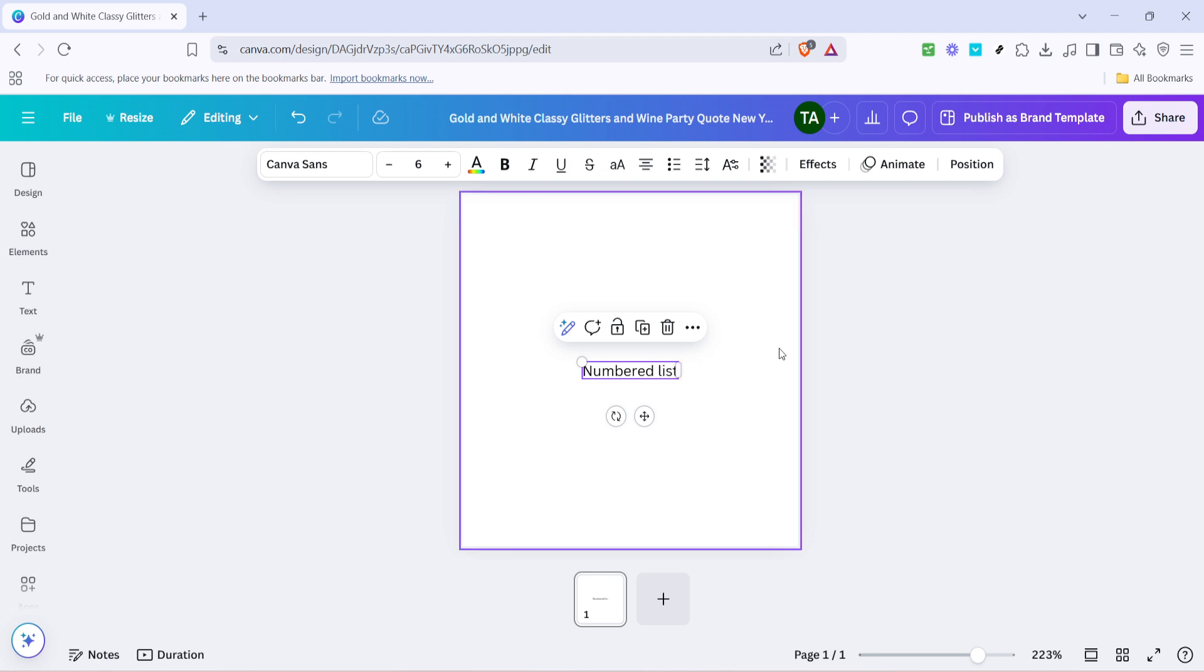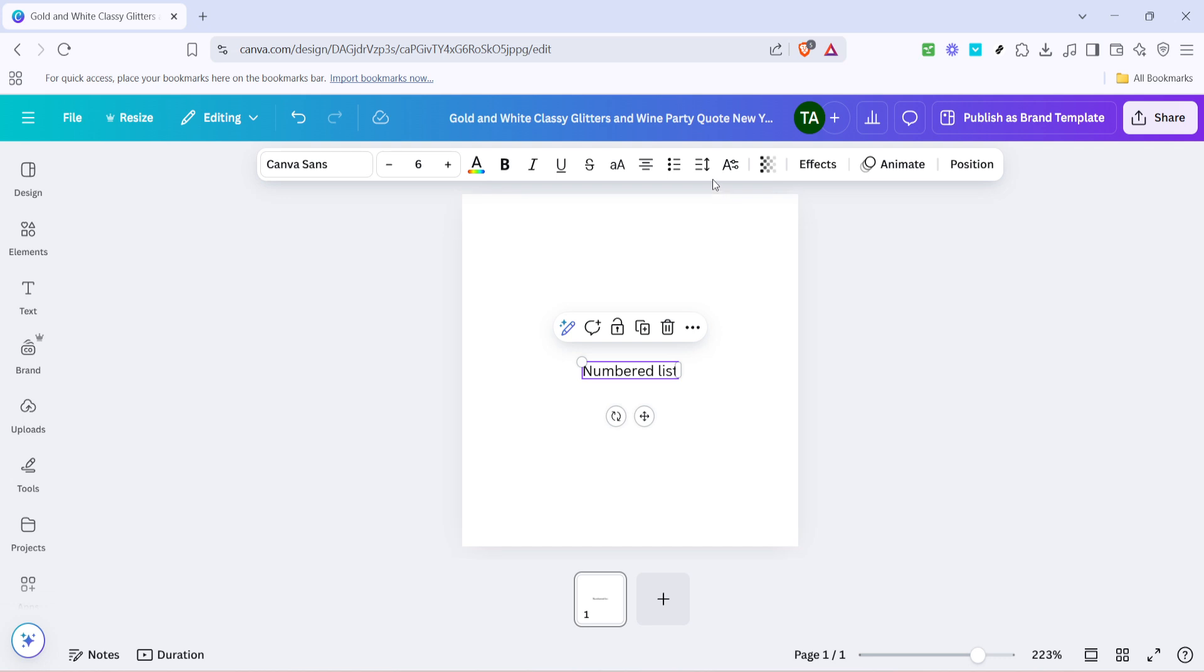After your text element is selected, your next step is to look towards the top of the page, where you'll find various text formatting options. Among these options, you'll notice several icons. One of these is the list icon, which is usually visible as a small icon depicting lines of text with bullet points beside them. Click this icon to activate the list function.